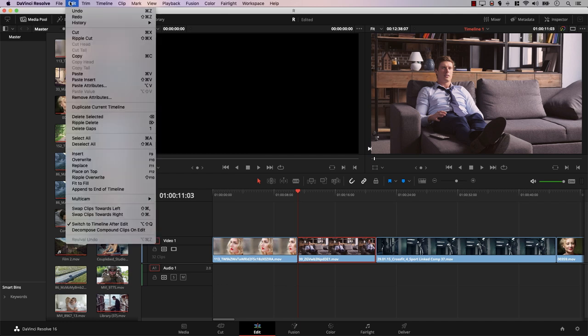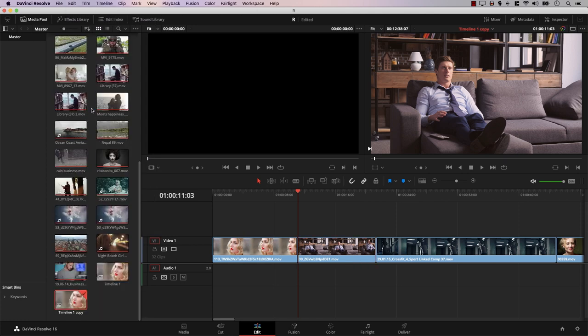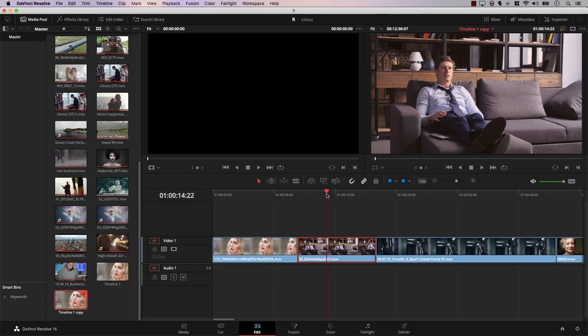Sometimes you want to create a copy of your timeline. The way most people do it is by going to the timeline, copying and pasting to make a duplicate, then opening it — which is about 10 steps. However, while you're working on your timeline, you can simply go to Edit and select 'Duplicate the Current Timeline.' Resolve will make a copy, paste it in the same folder, and open the new timeline, making it very easy to create backups or different versions of your timeline.